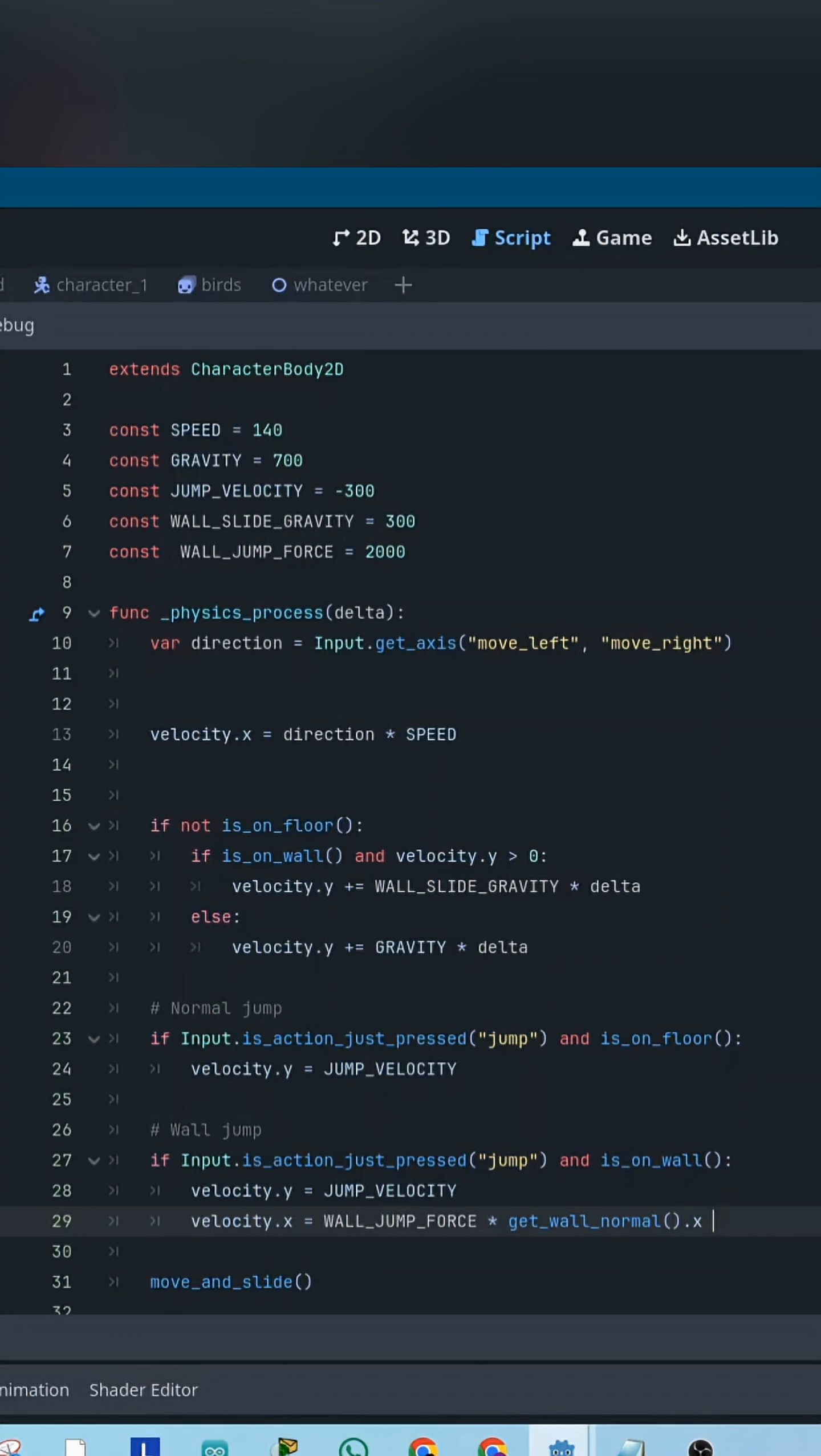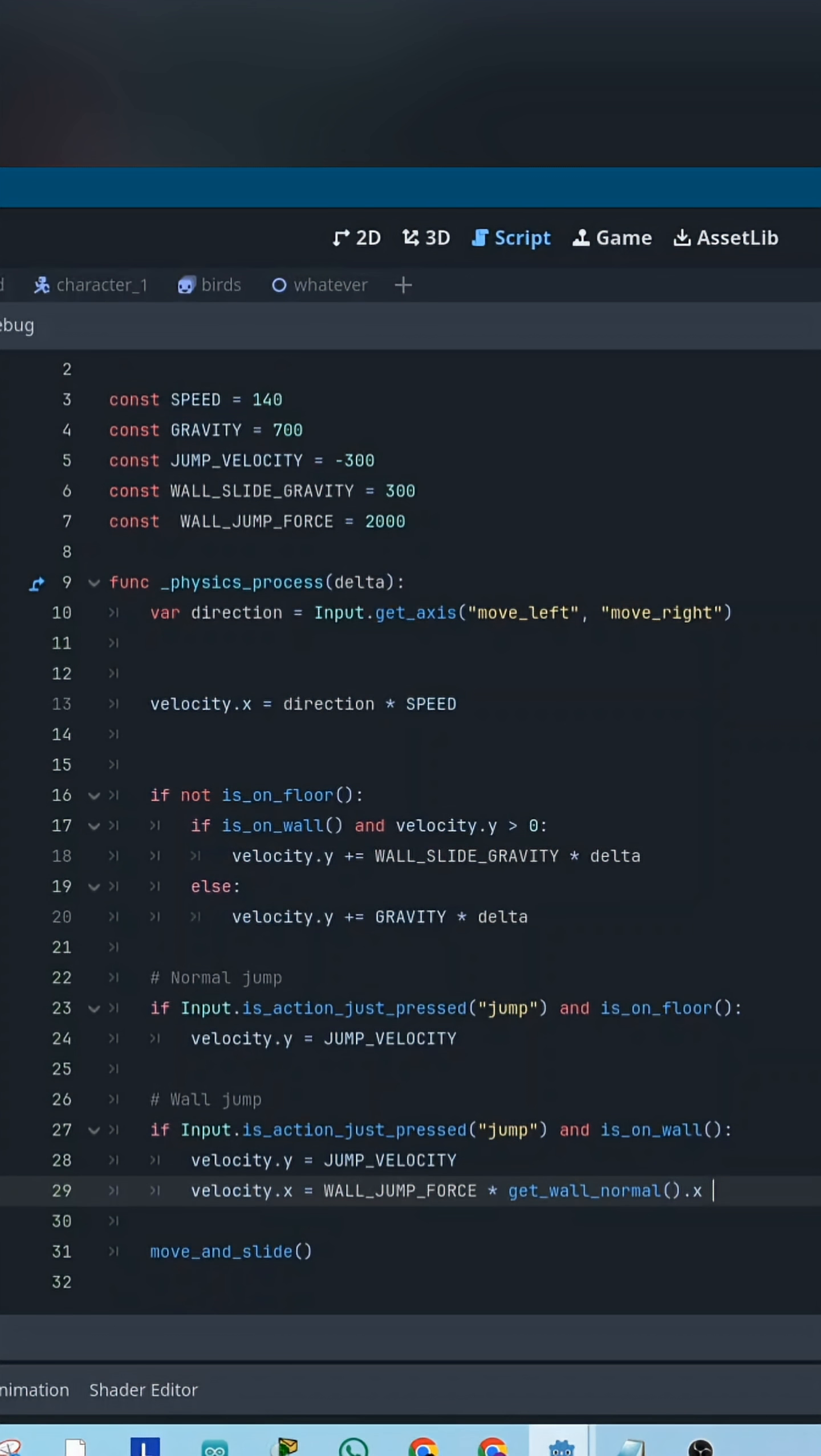Finally, we add the wall jump itself. If the jump button is pressed and the player is touching a wall, we push the player upward with jump velocity and sideways using wall jump force multiplied by the wall's direction.